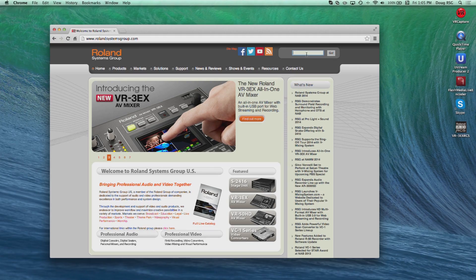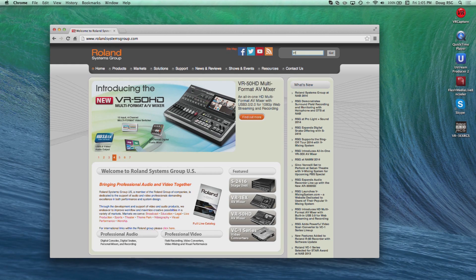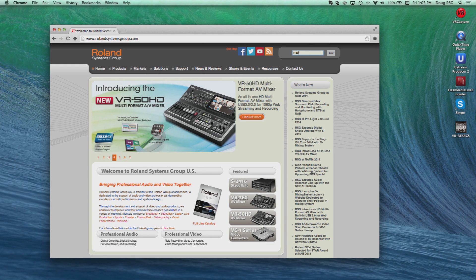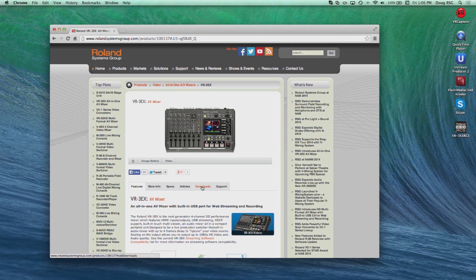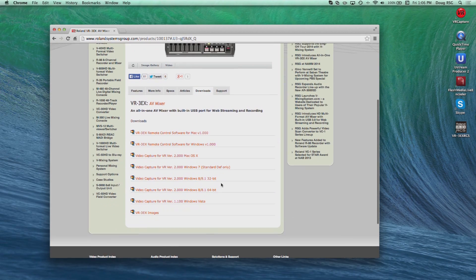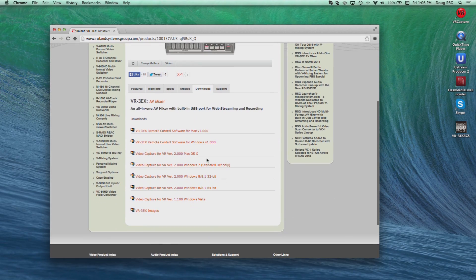The VR3EX is a USB 2 device, so it delivers a 720 by 480 video output. The video capture for VR software is a free download from our website and can be used on Mac or PC. Simply go to the VR3EX product page and hit the downloads tab.